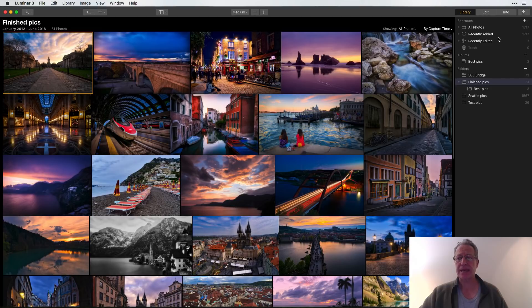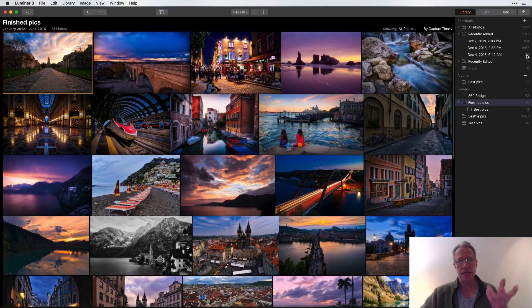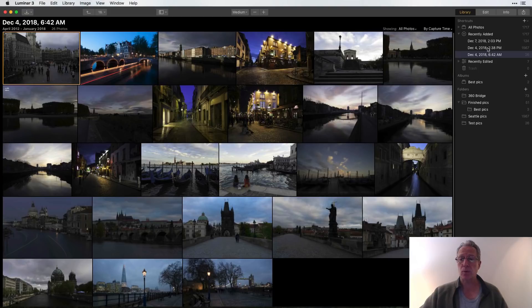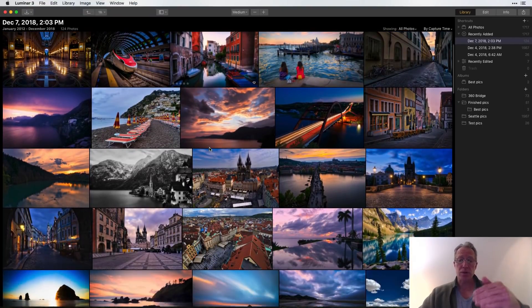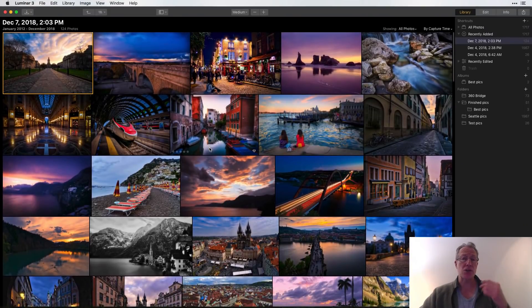A couple more things about organization: 'Recently Added Photos' shows 1,717 photos with the dates they were added. On December 4th in the morning I added the 'Test Pics' album — 26 photos. That afternoon I added 1,567 Seattle Pics. December 7th, when I'm recording this, I added 124 photos — both the '360 Bridge' photos and the 'Finished Pics' album. These are clickable, so you can see what was added on a given date — the edited JPEGs from Test Pics 2 and the raw files from the 360 Bridge shoot.